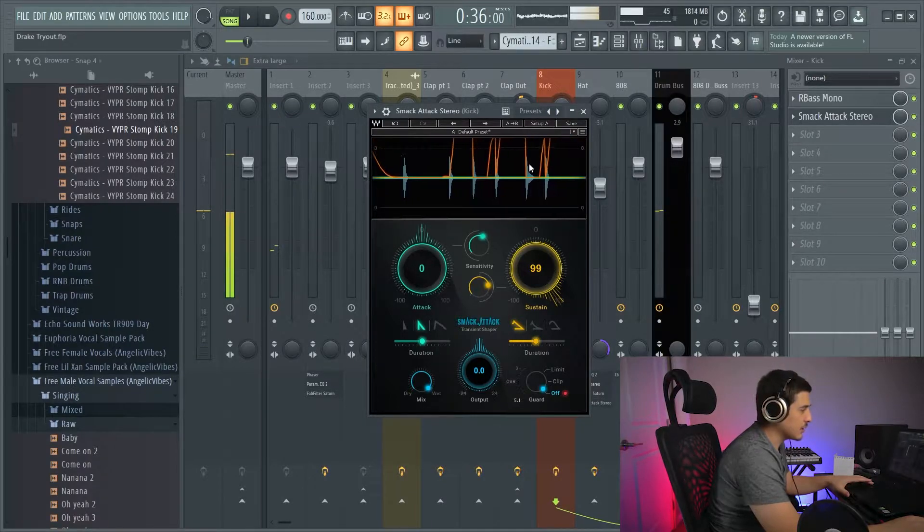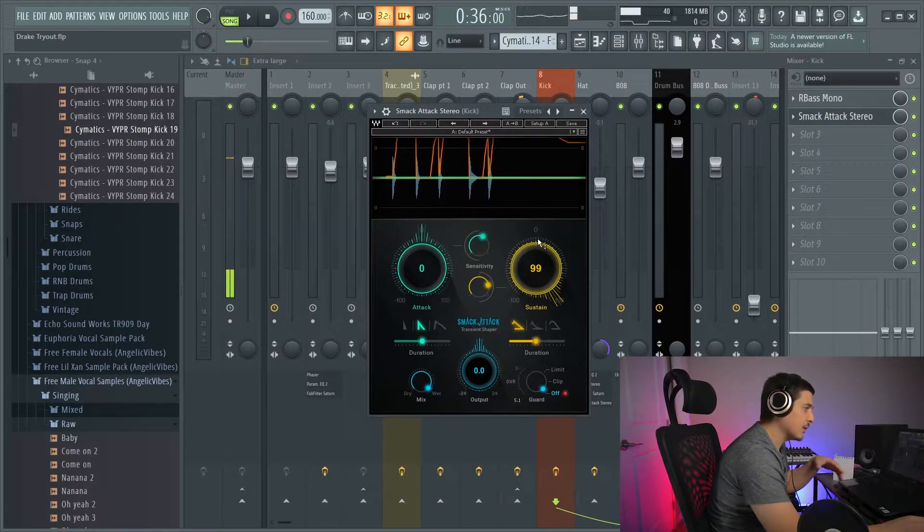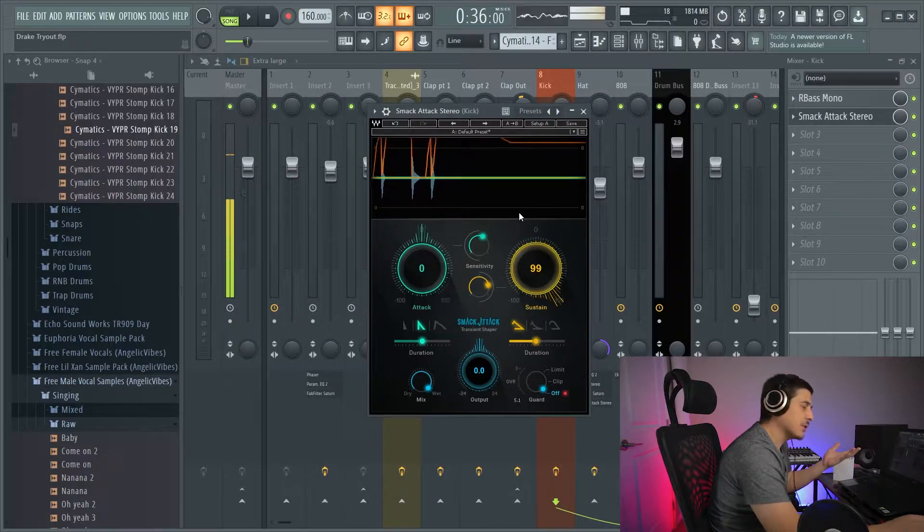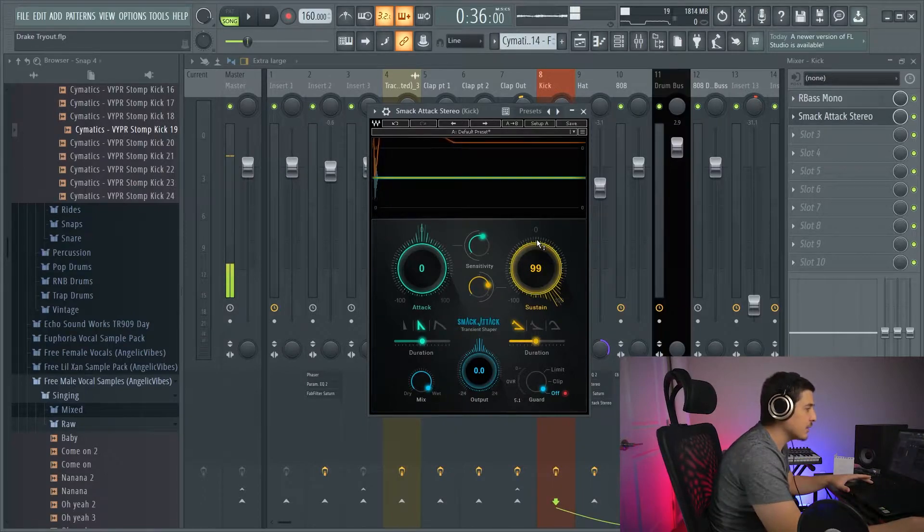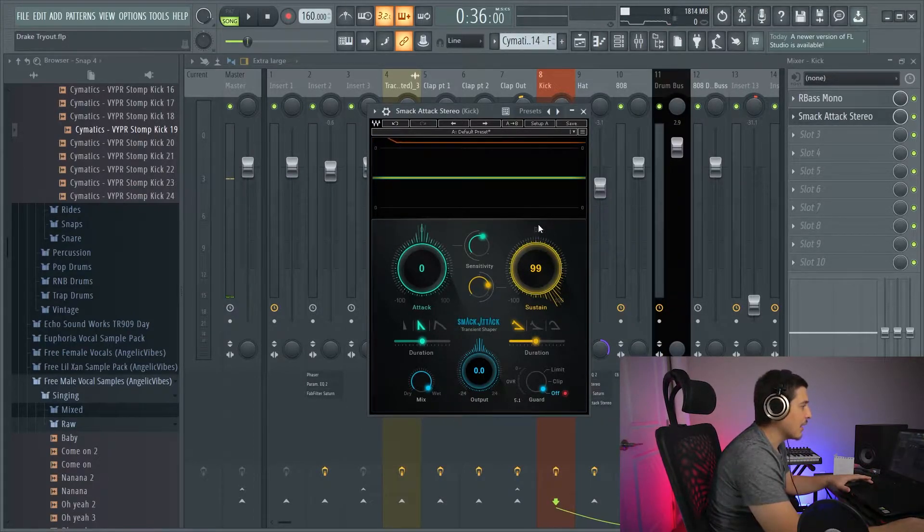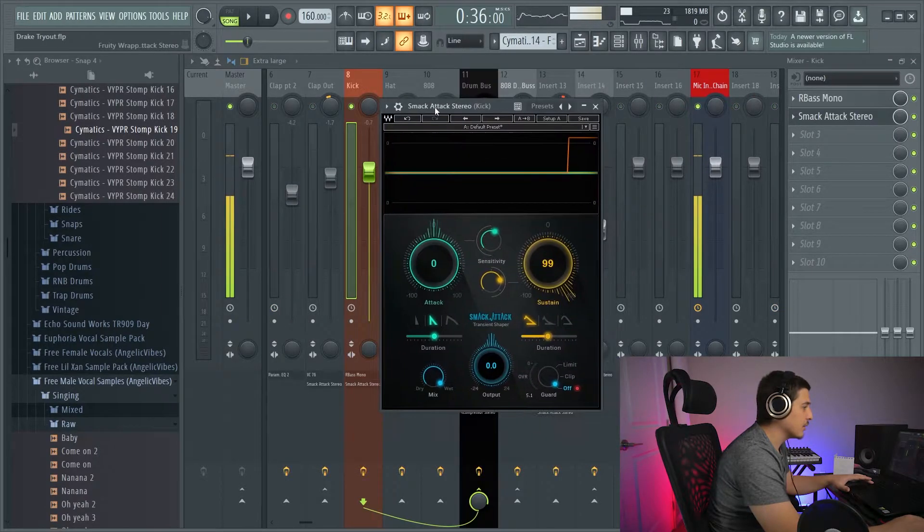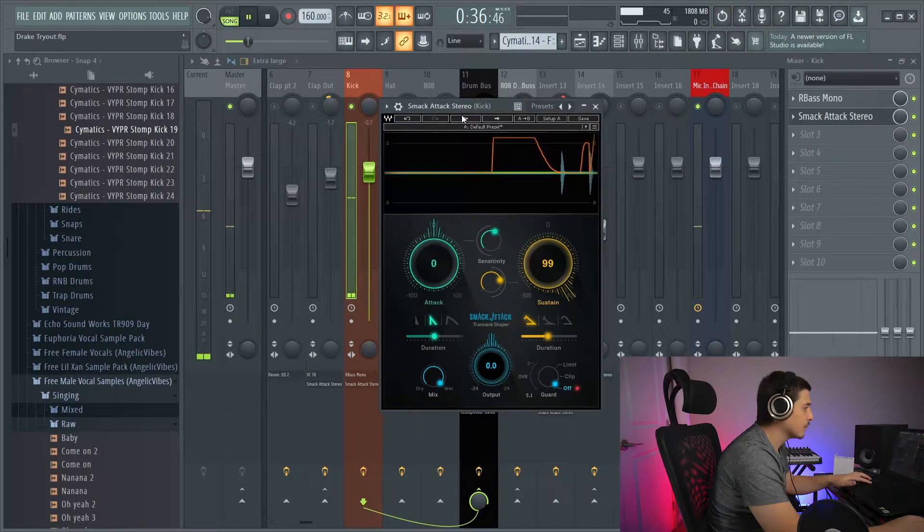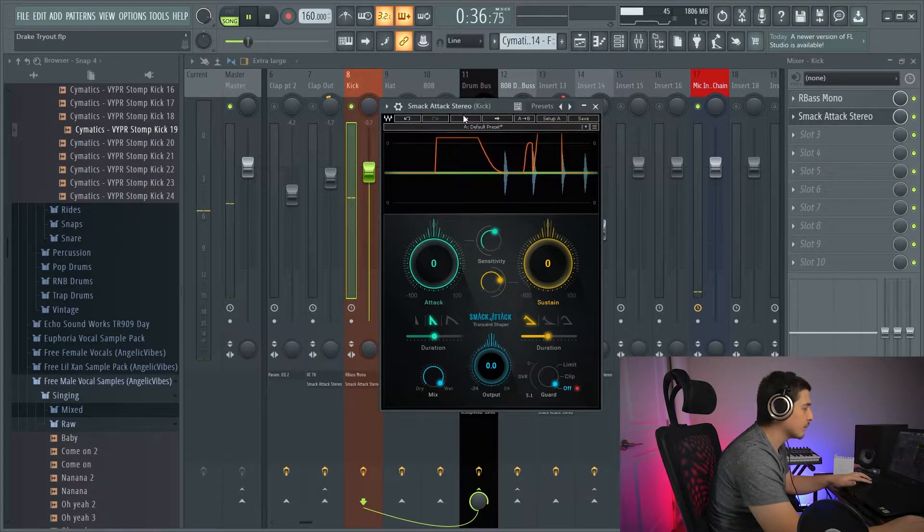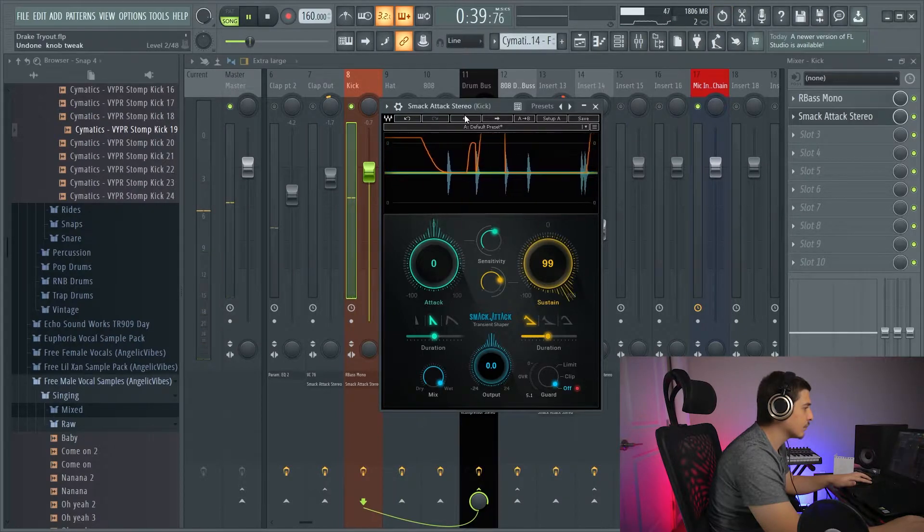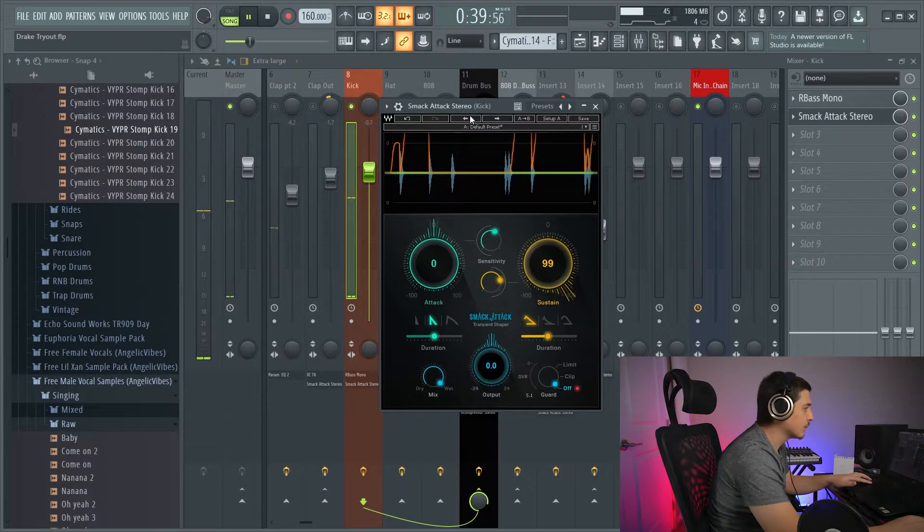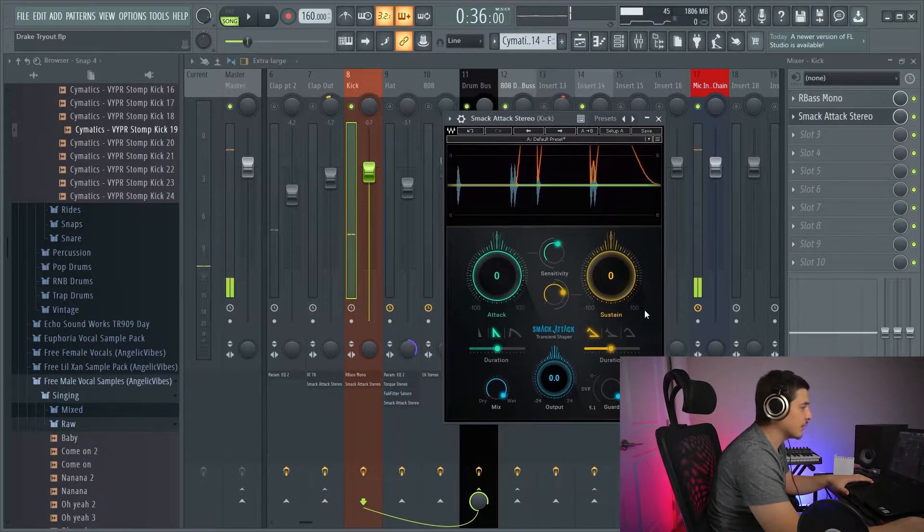And because this is a very short kick, you really aren't hearing a huge difference because it just, it ends so fast before you even really recognize that the end part was turned up. And if we solo the kick by itself, you'll be able to hear the difference better. A little bit more sustain there.